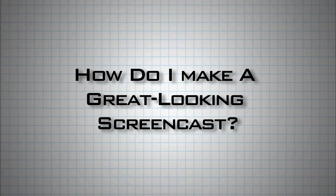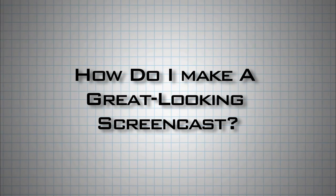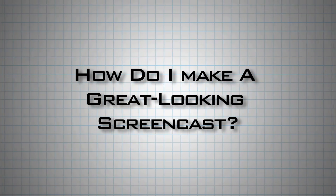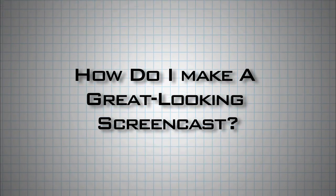One of the most common questions I'm asked is how to make a great-looking screencast. I've got a few tips up my sleeve.